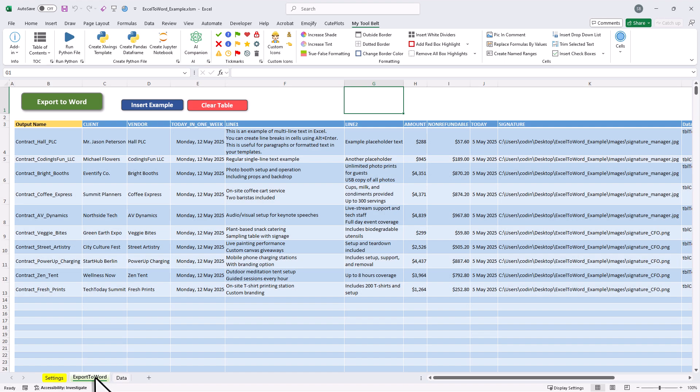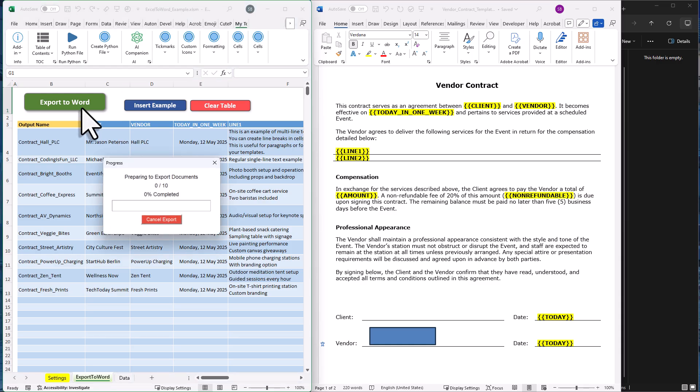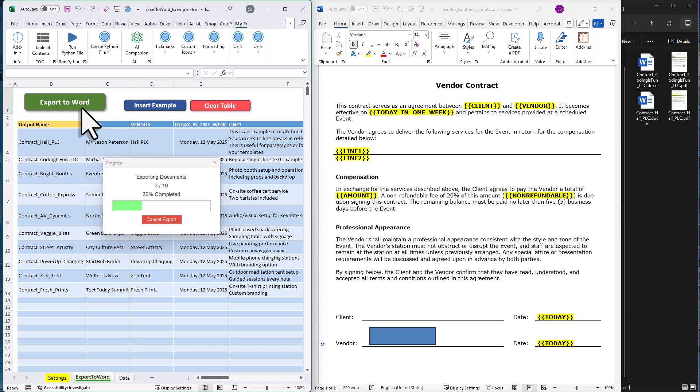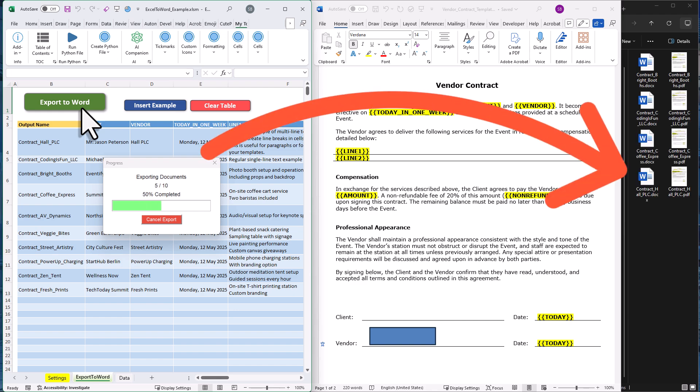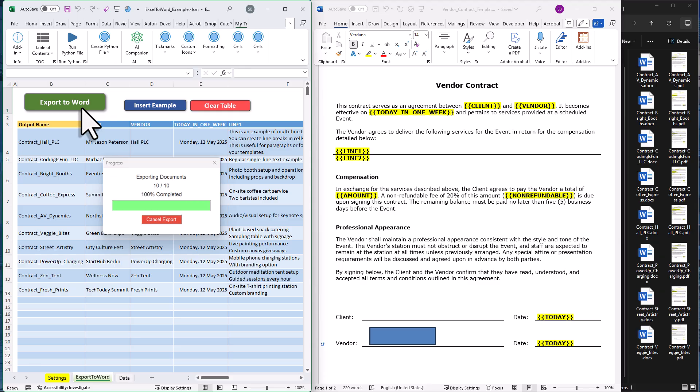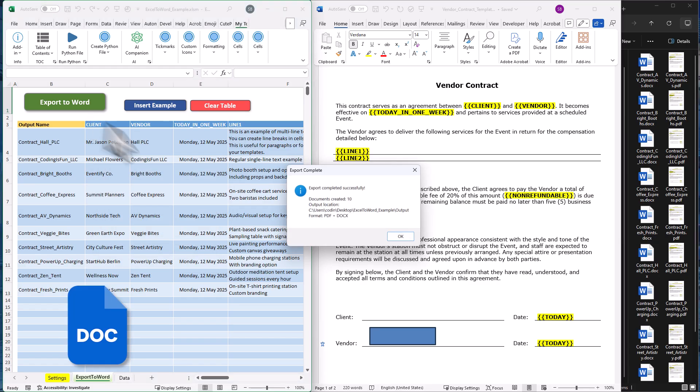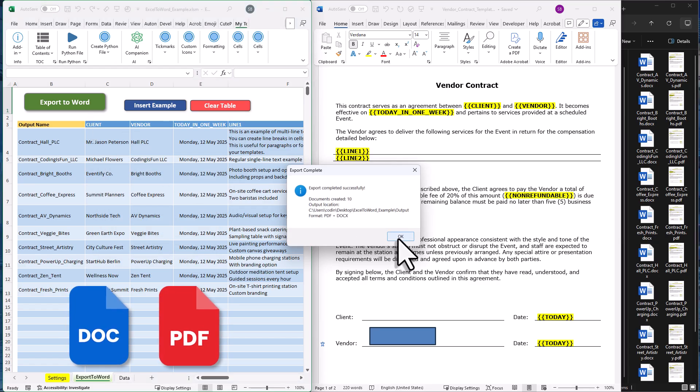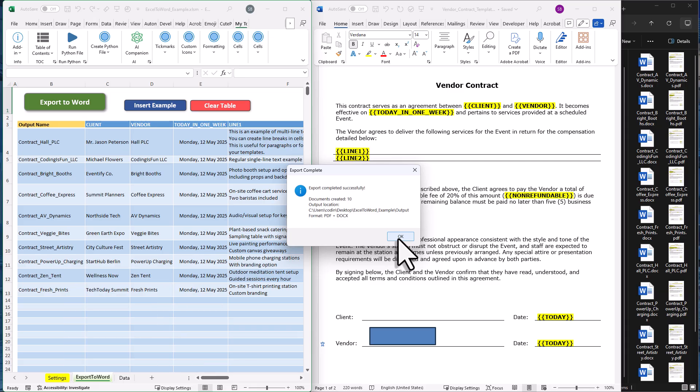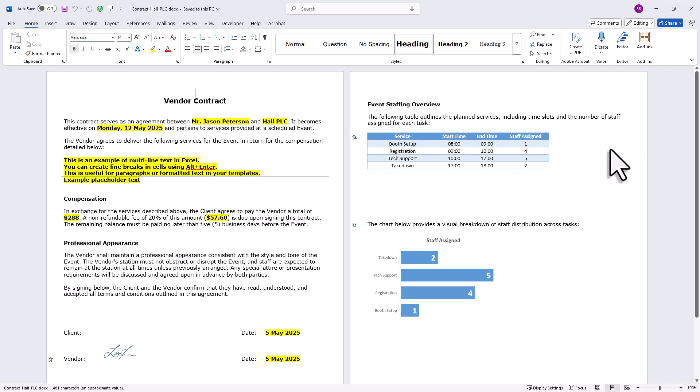But for now, let me just place my Excel table and my Word document next to each other and press the export button. You will now see a progress bar popping up. The tool is now going through each row and saving the new documents into my output folder, which is right over here. In my case, I've set up the settings so I get not only the Word document, but also a PDF file. For this example, I'm only creating 10 documents. But of course, you can create hundreds or even thousands of documents all in one go. And once the export is done, let's pick one of the files to check the result.